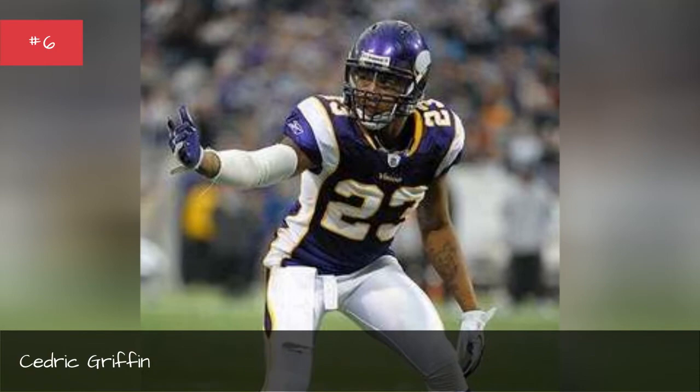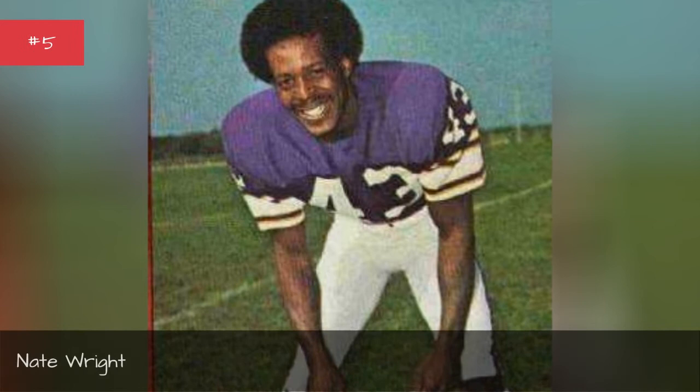Nate Wright, Nate Wright, Nate Wright, Bobby Bryant, Bobby Bryant.